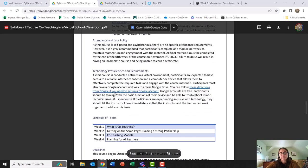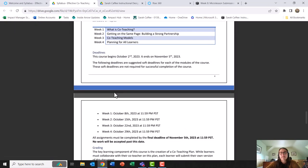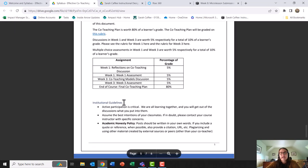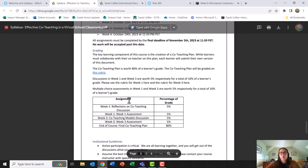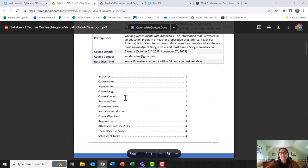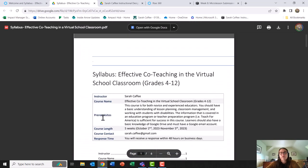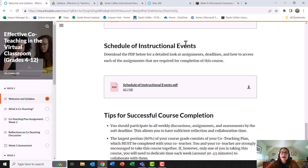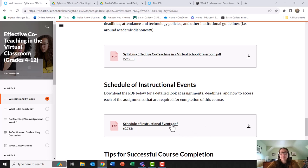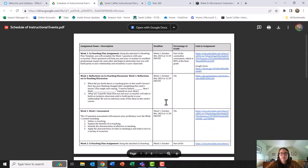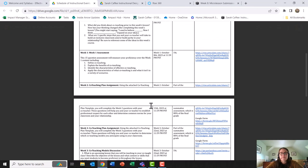the attendance and late policy, different technology proficiencies and requirements, the deadline, an academic honesty policy, and course prerequisites at the very beginning of the course. I also provide my learners with a schedule of instructional events. That schedule allows them to have a detailed look at all of the assignments, how they're weighted, and how to access them. You can see that schedule of instructional events here.